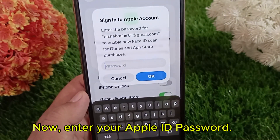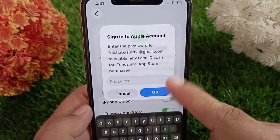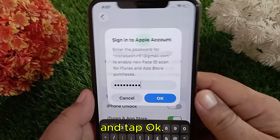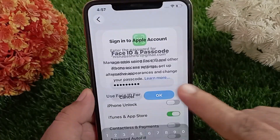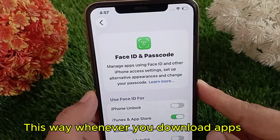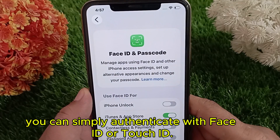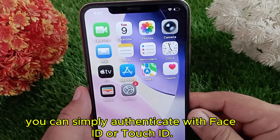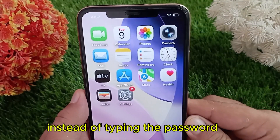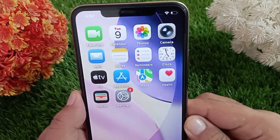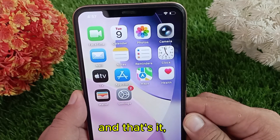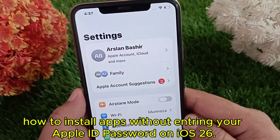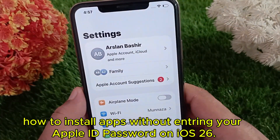Now enter your Apple ID password and tap OK. This way, whenever you download apps, you can simply authenticate with Face ID or Touch ID instead of typing the password. And that's it — now you know how to install apps without entering your Apple ID password on iOS 26.